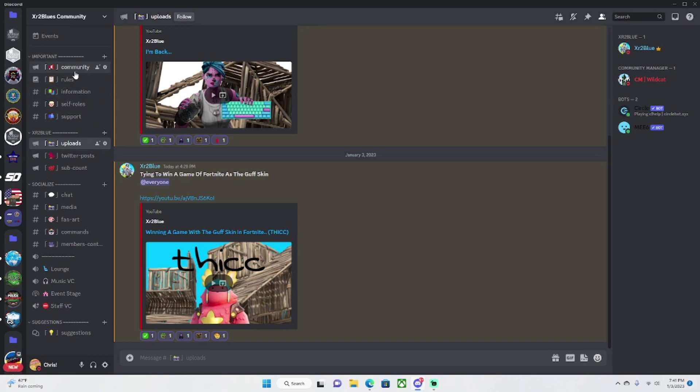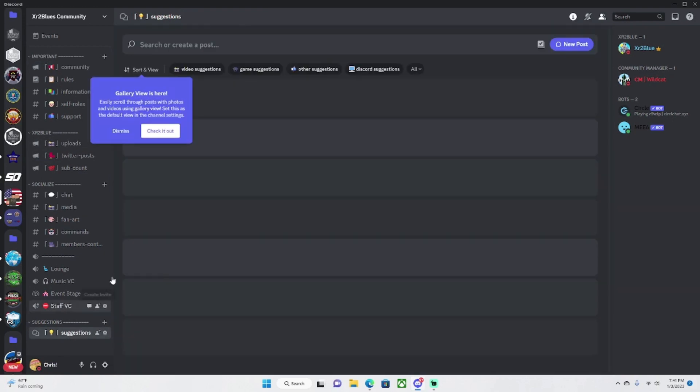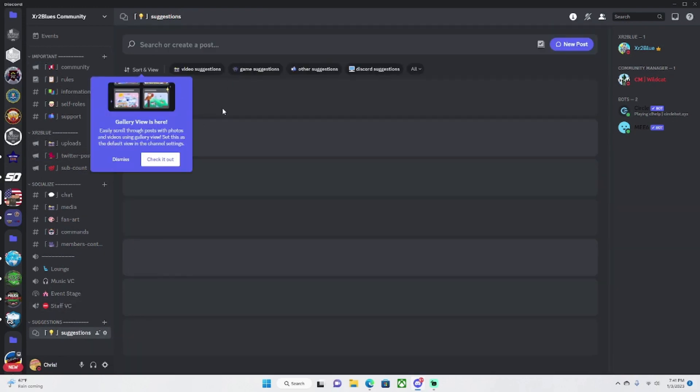It'll be in the link to the description. So this is the layout and in suggestions it's the new Discord forum channel.